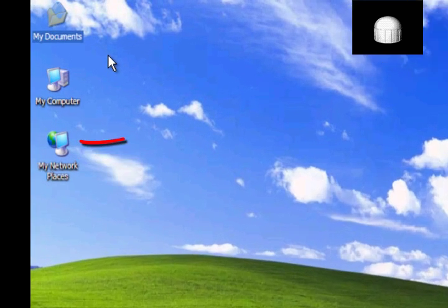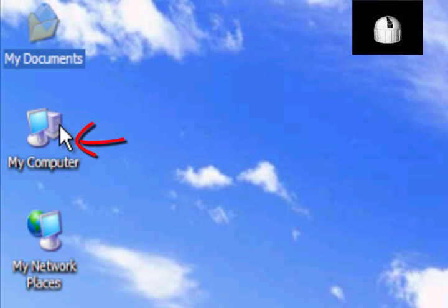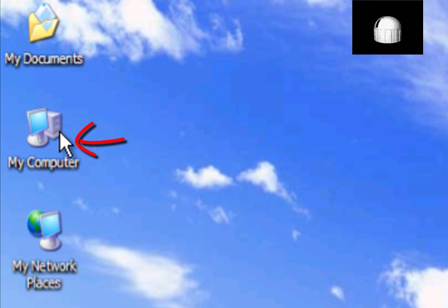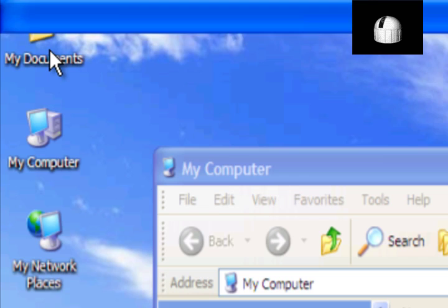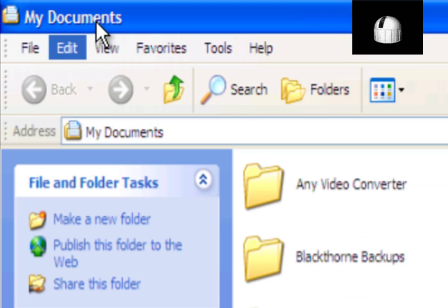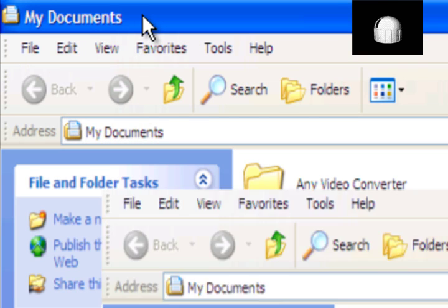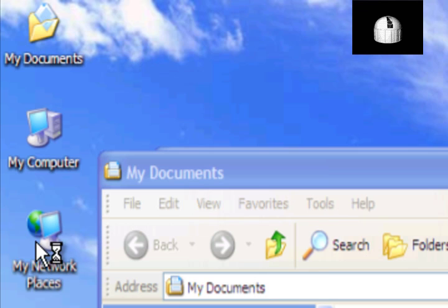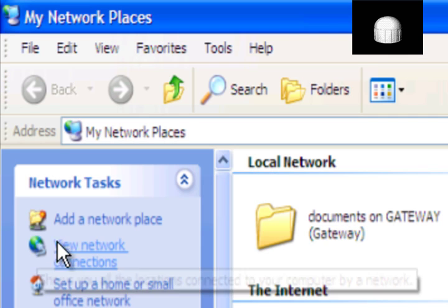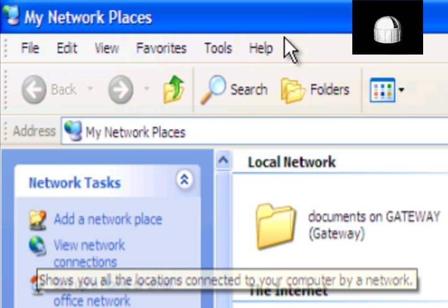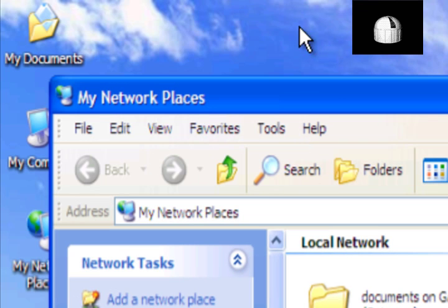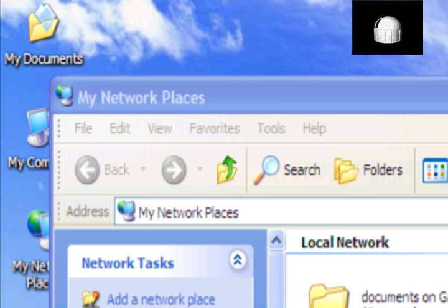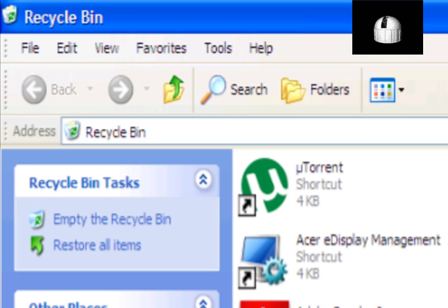My Computer, My Documents, My Network Places, and Recycle Bin. These shortcuts are described in full in the next section.